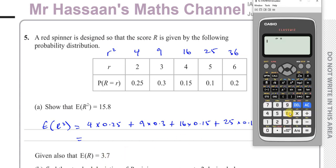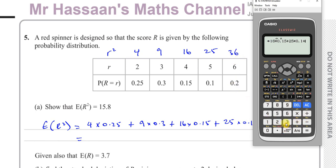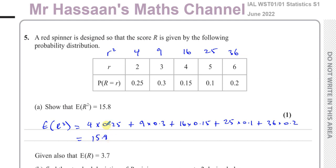Calculating: 4×0.25 gives 1, plus 9×0.3 gives 2.7, plus 16×0.15, plus 25×0.1, plus 36×0.2. If I haven't typed anything wrong in the calculator, that should come out as 15.8 — which it does. So that's the answer to part A. When it says 'show', you have to show your steps carefully and not just write down the answer.